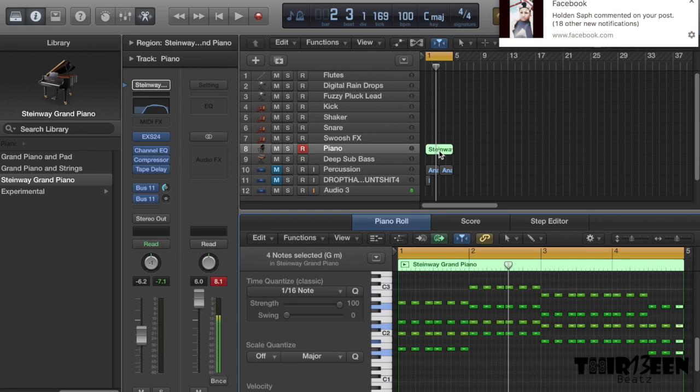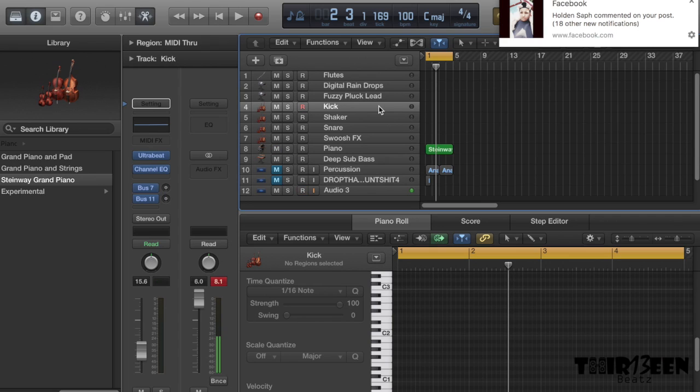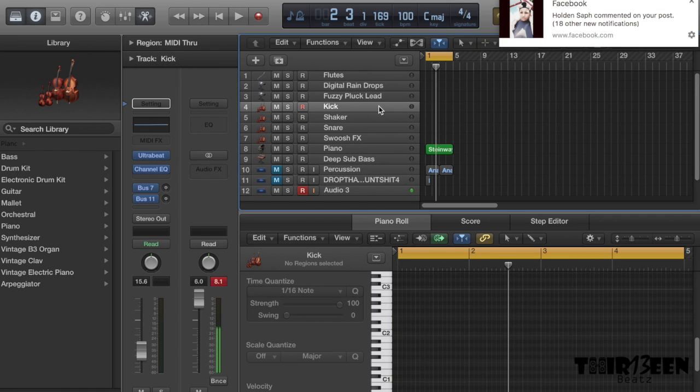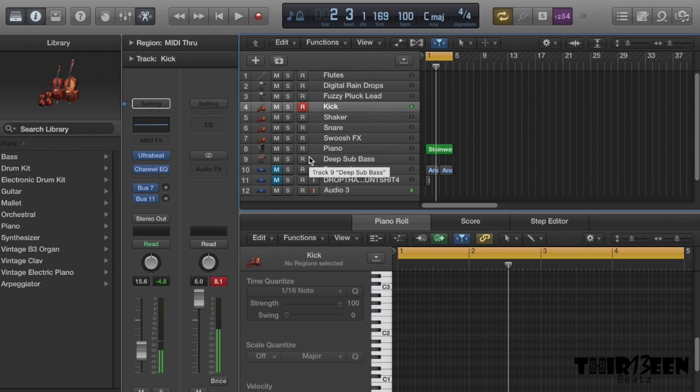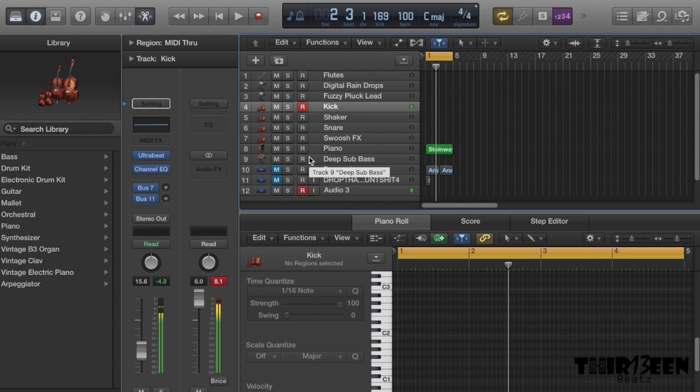So on that note, as I said we've got the pianos there and now I'm gonna lace some kicks and some snares. If you need some good drums head over to my website 13.com for some good drum packs. I'm using a Black Bottle Loop drum pack.